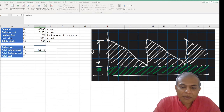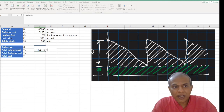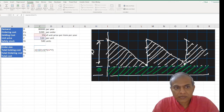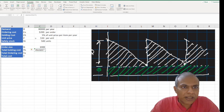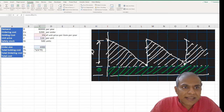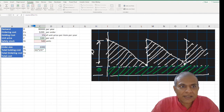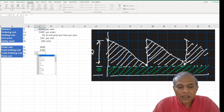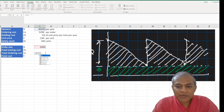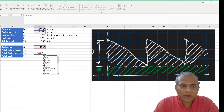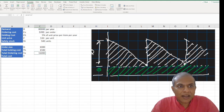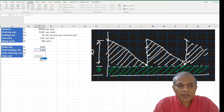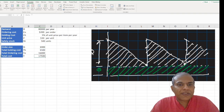Then I multiply this by the total holding cost, which is CH times P, and this gives me my holding cost. My ordering cost is the same as usual: D divided by Q gives me my number of orders, multiplied by cost per order, which is my ordering cost. And then the total cost is equal to TH plus the holding cost plus the total ordering cost, which gives me this number.